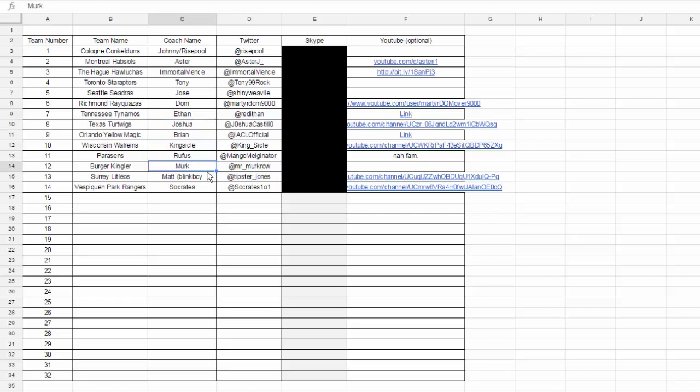And then I got the word out there a little bit, and then people from the GPC joined. Ethan, Josh, we have Rufus over here, Mr. Murkrow, considered one of the best league battlers of Gen 6, Blinkboy as well, Matt. So a lot of really well-known names if you keep up with the Pokemon draft league community.